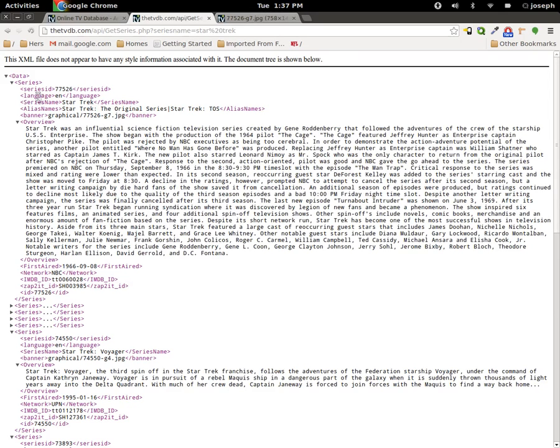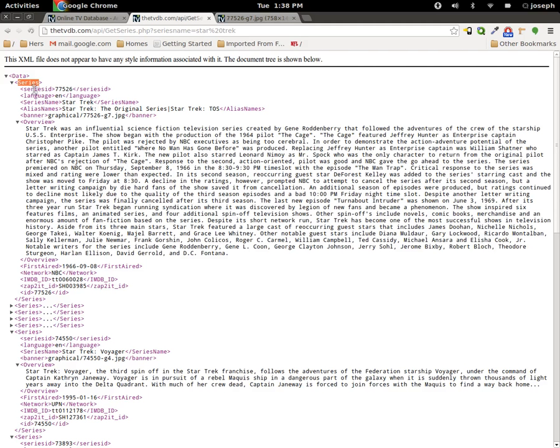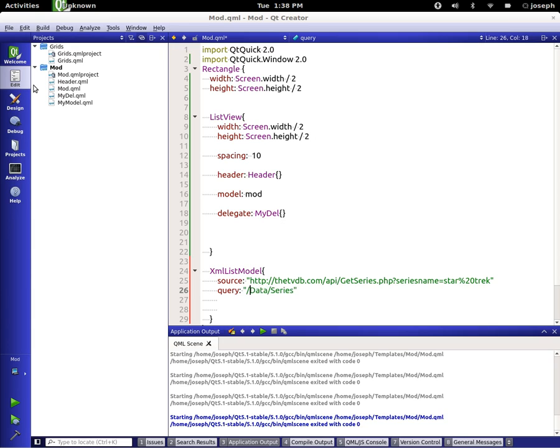And then underneath the series we have each one of these little elements or properties right here. So we want to be able to get all of these properties. What we want to query would be data series because we want to get each one of the series. So let's go ahead and set that up, let's say query data series.